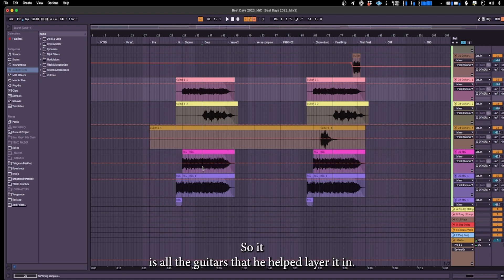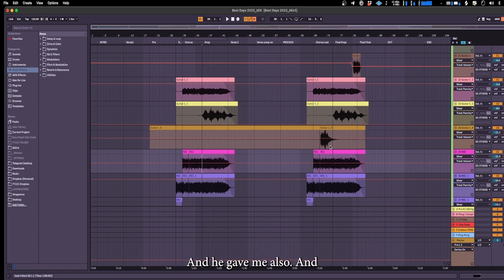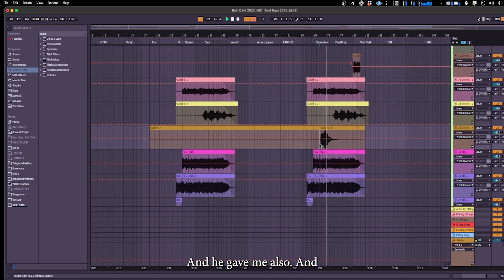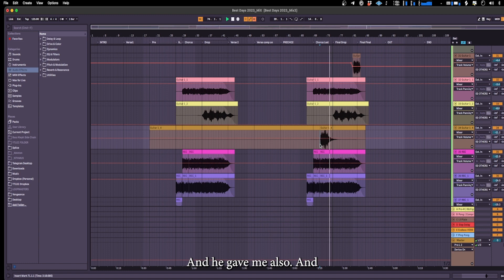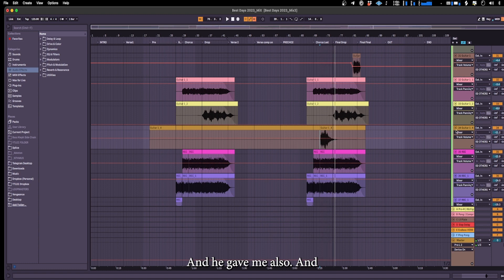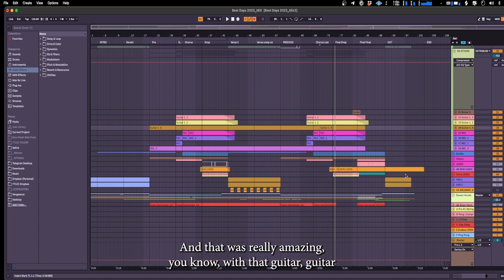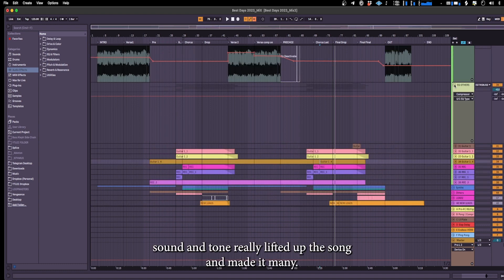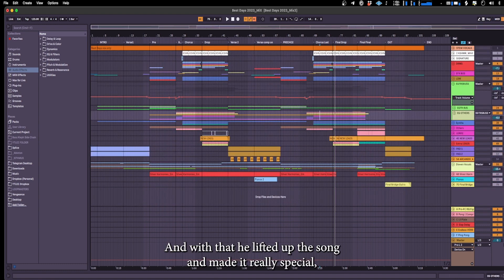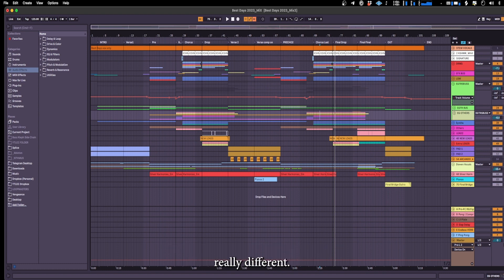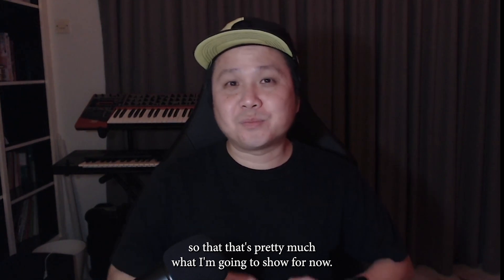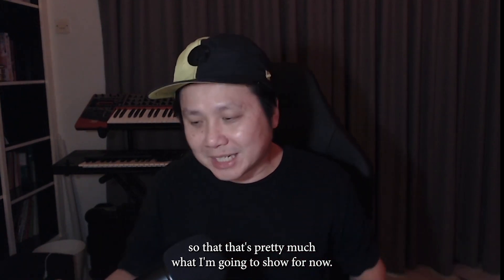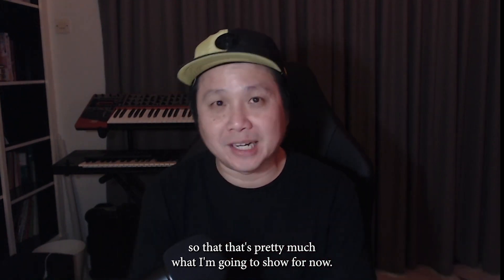Yeah so these are all the guitars that he helped me lay in and he gave me also. And that was really amazing you know with that guitar sound and tone. And with that it lifted up the song and made it really special, really different. So that's pretty much what I'm gonna show for now.